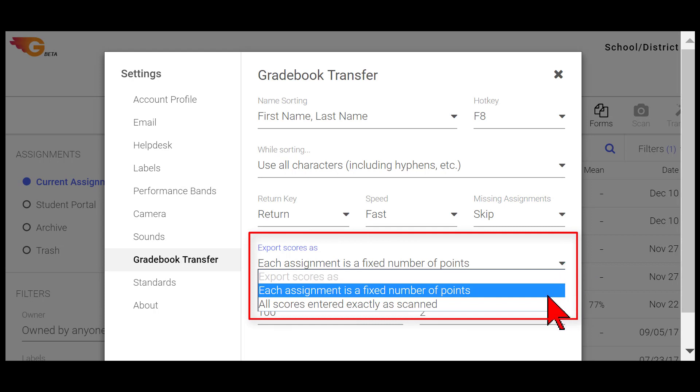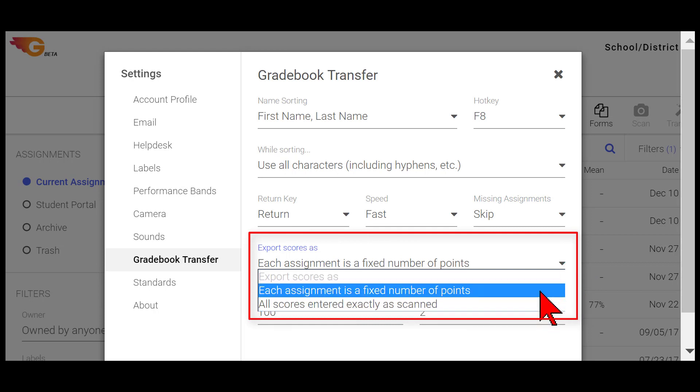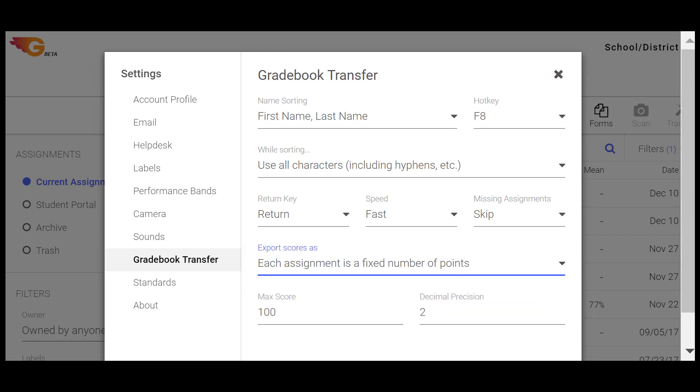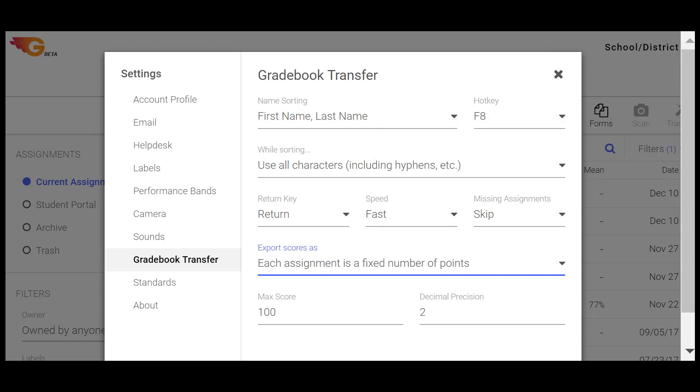Finally, select what values will be used when exporting scores from the Export Scores As drop-down menu and then select X to close the window.